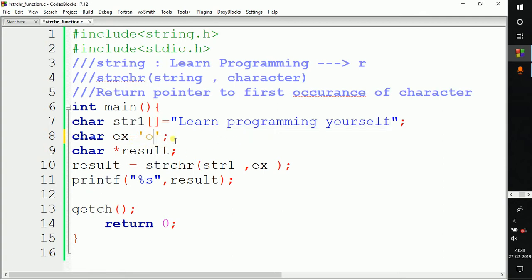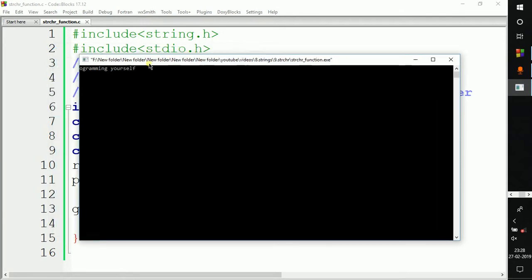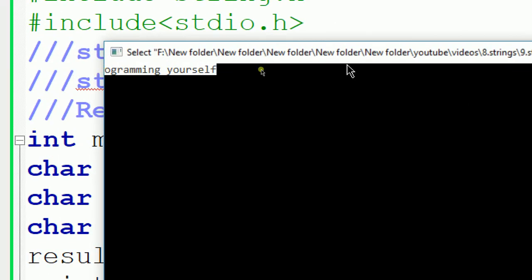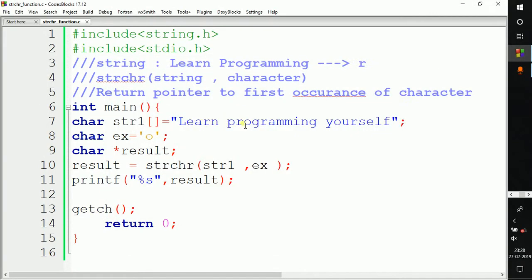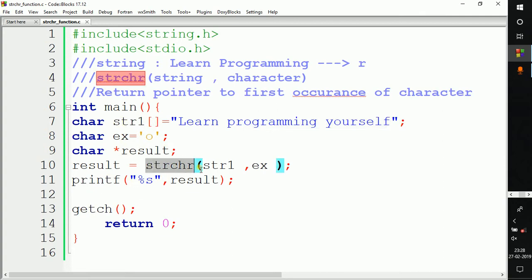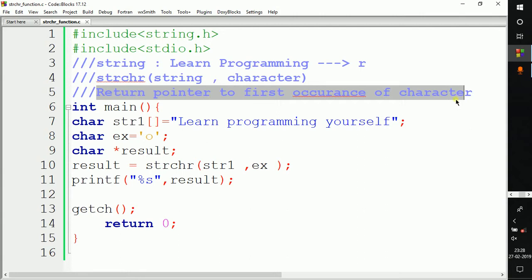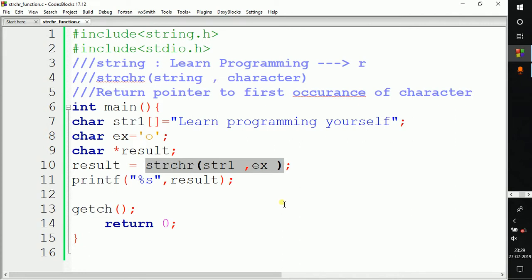After changing ex to 'o' and running the code, the output shows the remaining string starting from the first occurrence of 'o'. It finds character 'o' and returns the whole remaining string from that point in the main string. This is how we can use the strchr function in C programming — it finds a particular character and returns a pointer to the first occurrence of that character. In the next video we will see the next topic.